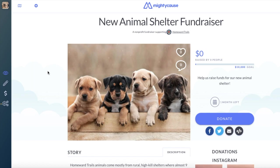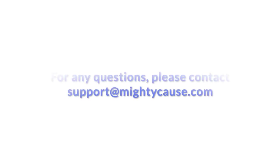Congratulations on creating your new campaign. Good luck and happy fundraising! Thank you!